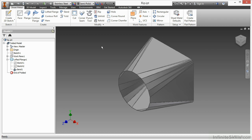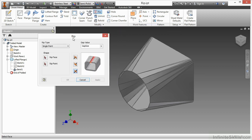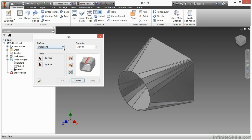So I'm going to begin by looking at the RIP tool first in the Modify panel. Here you can see it asks for certain different options. I can do a single point, a point-to-point RIP, or a face extents.